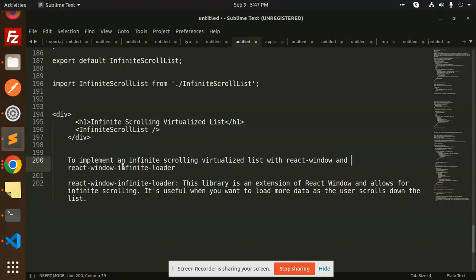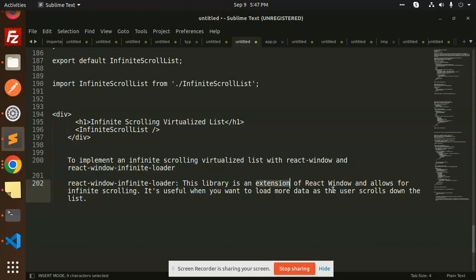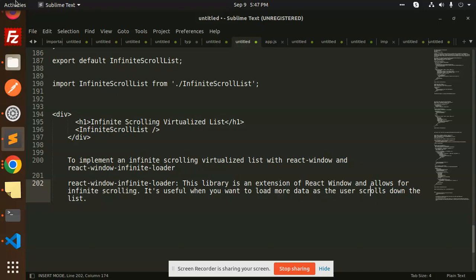React Window Infinite Loader is an extension of React Window that allows for infinite scrolling. It's useful when you want to load more data as the user scrolls.